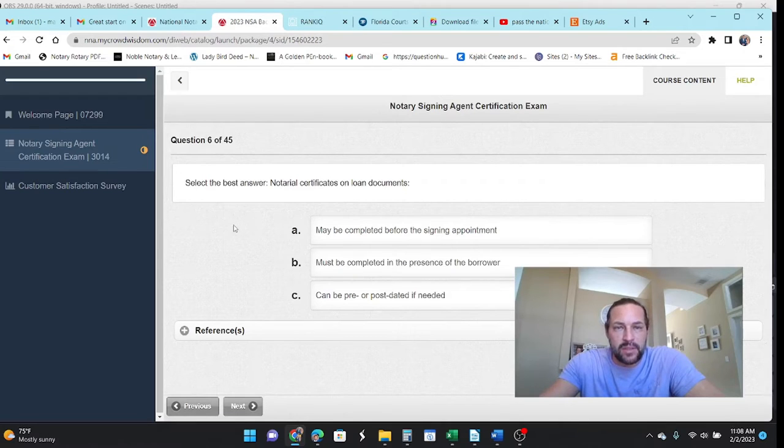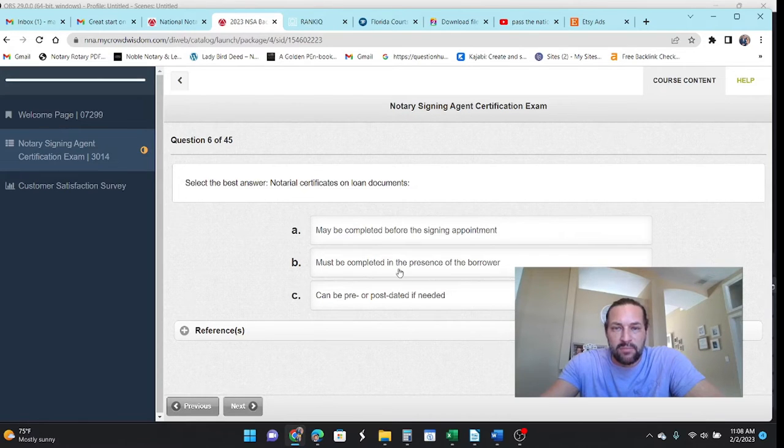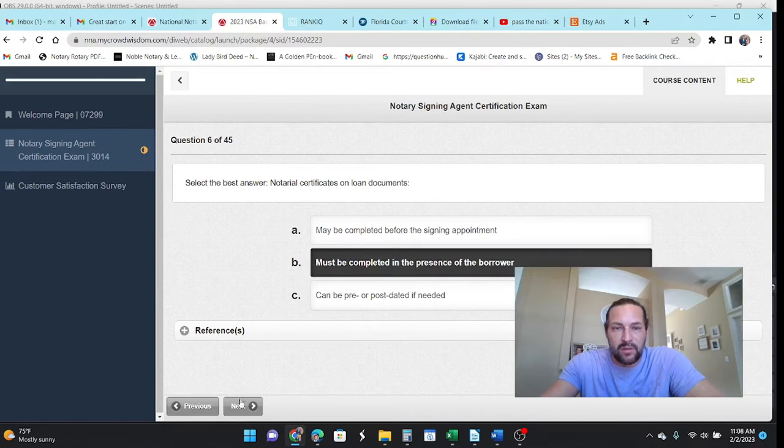Select the best answer. Notary certificates on loan documents may be completed before. No, you have to do these in the presence of the borrower.